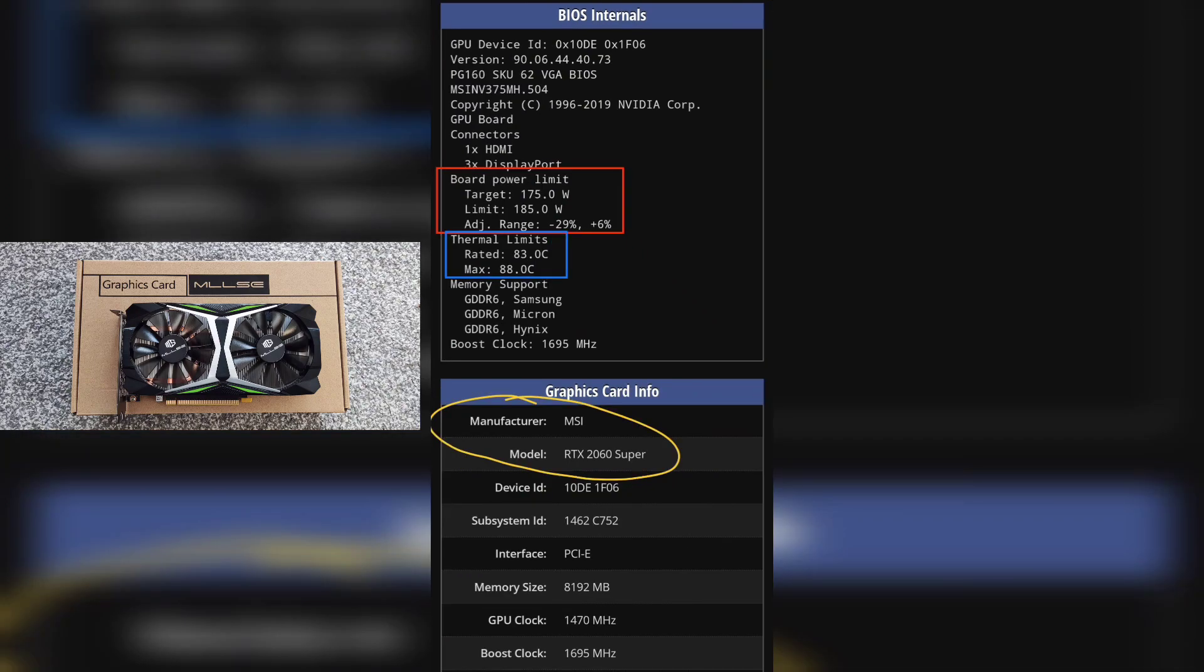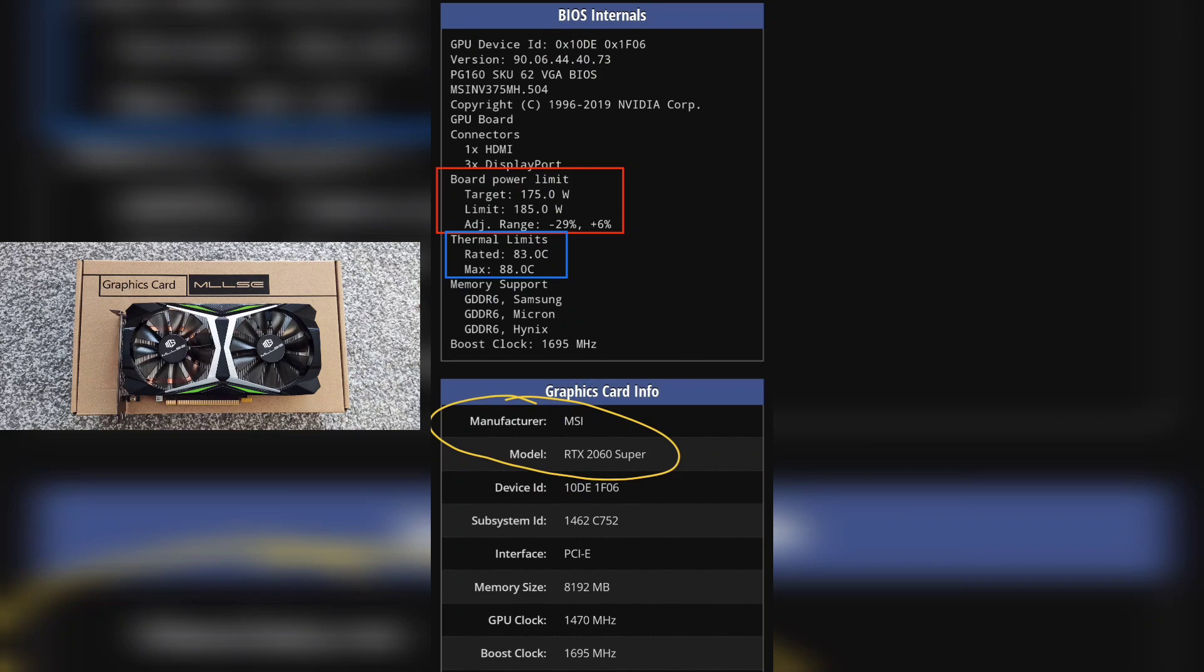Now we're looking at MSI RTX 2060 Super, which is another vBIOS I want to compare. As you can see, the target is 175 watts and the limit is 185 watts, so that gives you that six percent to play around with in MSI Afterburner. Those temperatures look pretty high, but